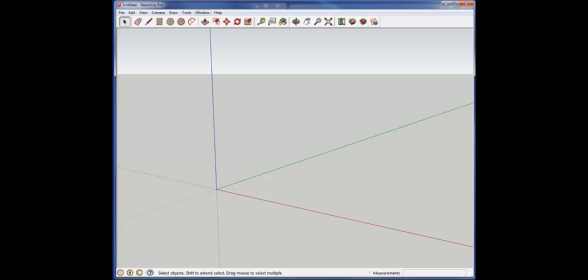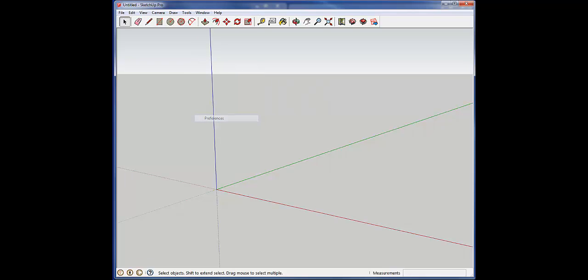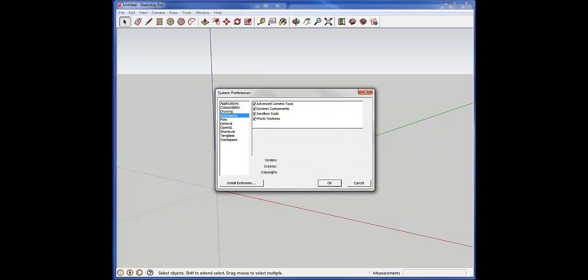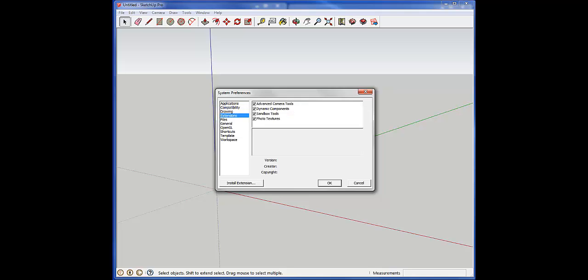The first way we do that is under the Window tab, scroll down to Preferences. You're going to come up with a bunch of different system preferences. You're going to see one of the items here is Extensions, and we want to install an extension.